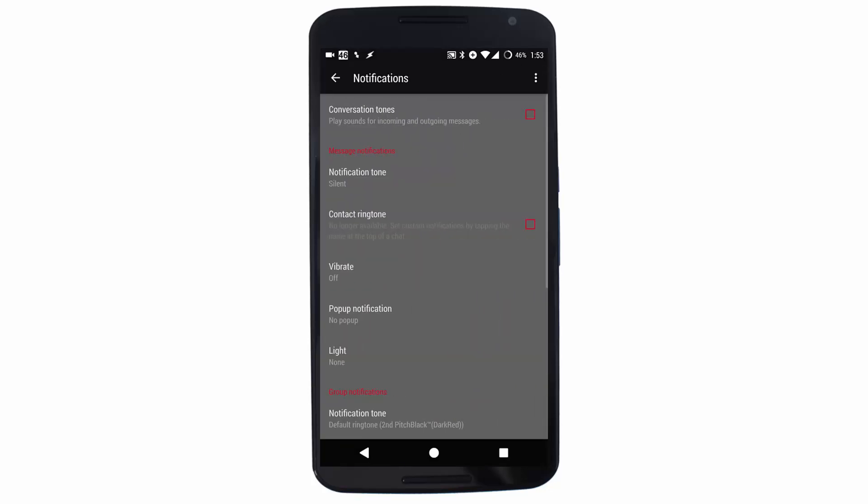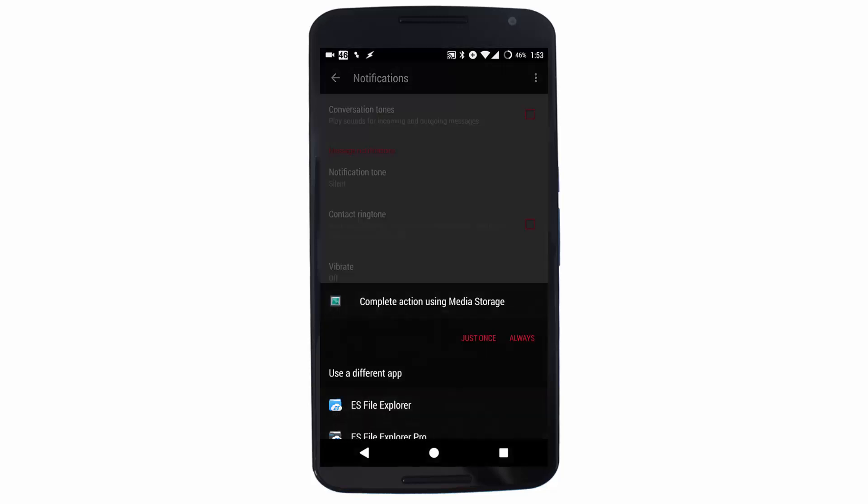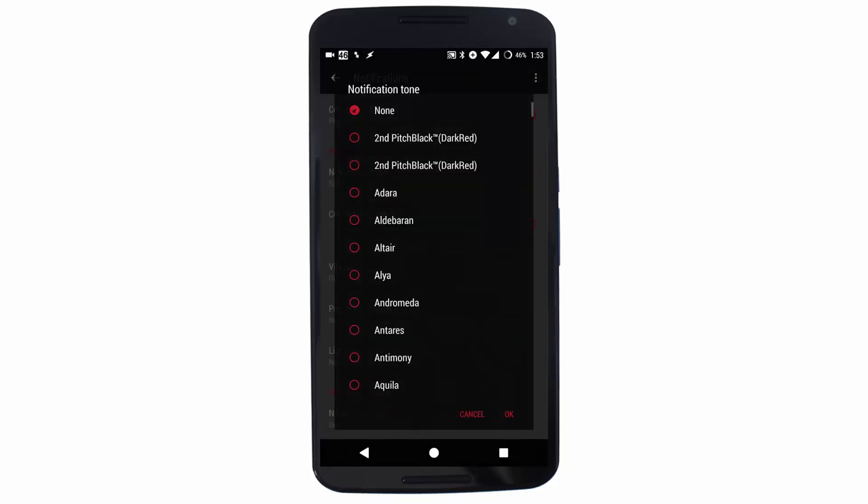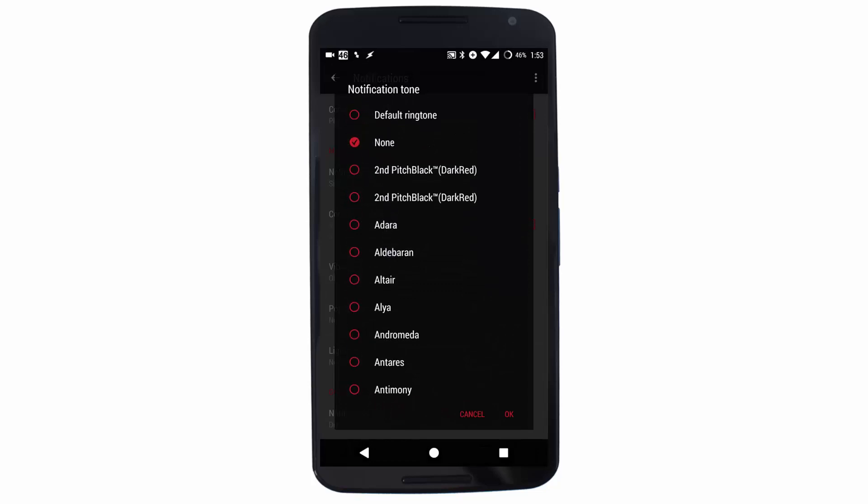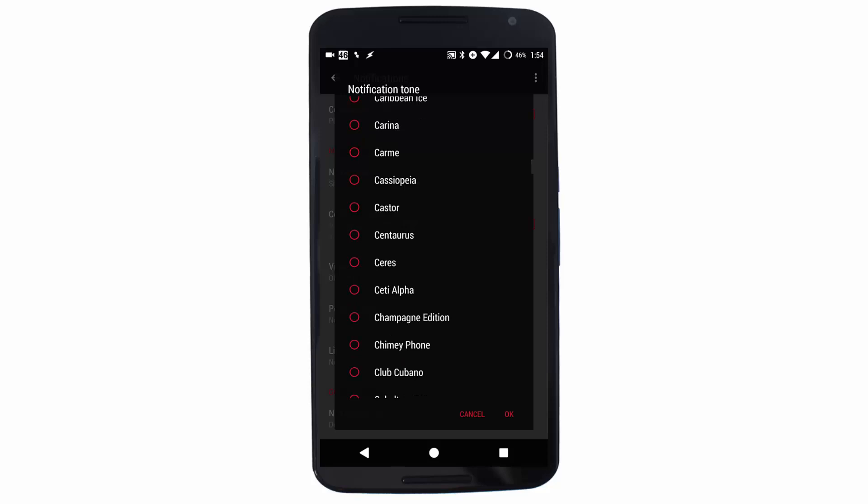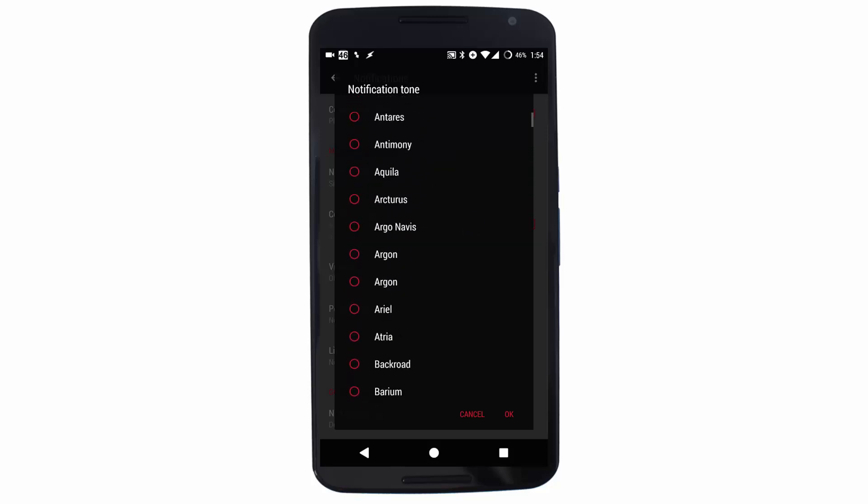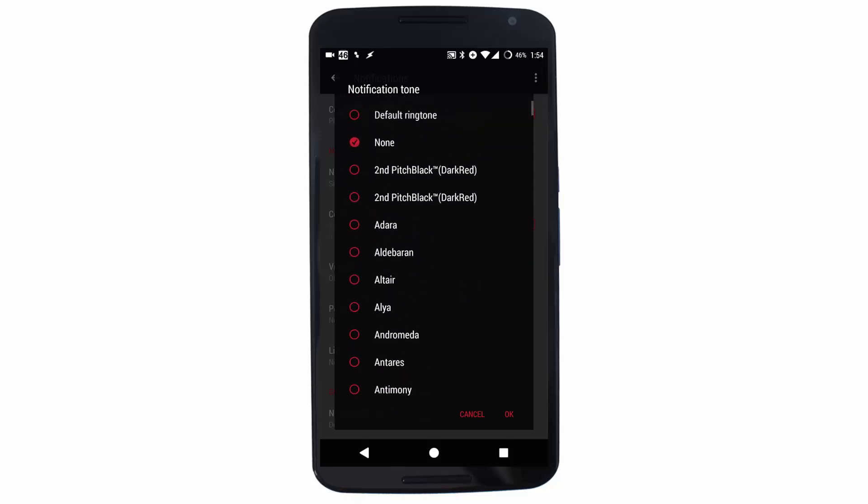Now select Notification Tone. I'm not sure if you get the option 'None' on other devices, but on my device I have the option None, and these are some inbuilt notification tones. You can change it to any one of these, or set a default ringtone or notification tone, or completely disable it by selecting None.